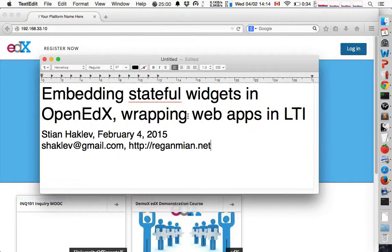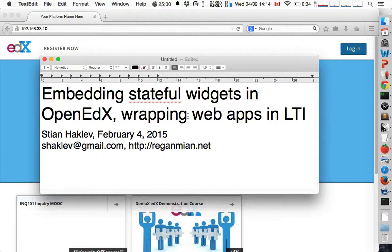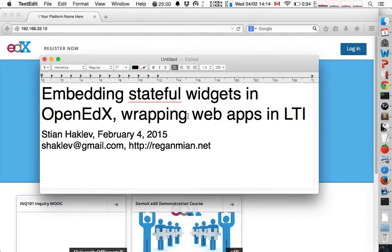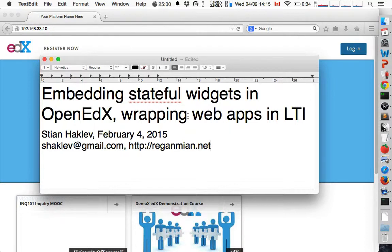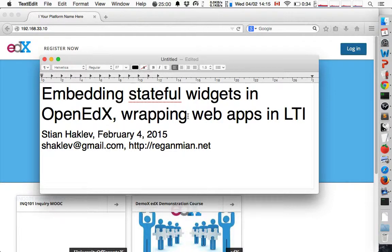Hi, we're planning an upcoming MOOC on edX and we're interested in supporting student groups and collaboration using outside tools. So I wanted to experiment with LTI integration, especially for web apps that don't support LTI themselves. This is a very quick demo.